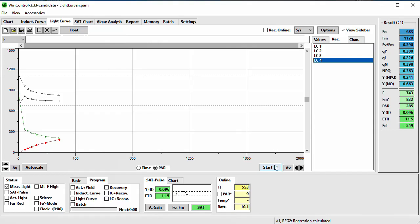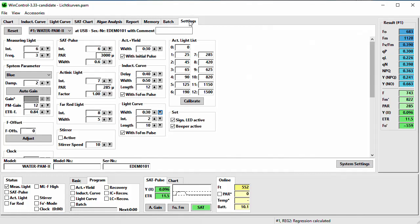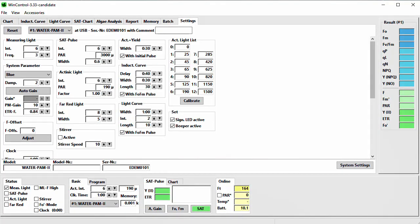The settings of the light curve and induction curve protocol can be adjusted on the Settings tab, which has fields showing the protocol parameters. For both protocols you have the choice to measure an FO/FM at the beginning or not — if you already dark-adapted your sample and measured the FO/FM, please uncheck these checkboxes, and the last determined FO/FM will be used for quenching parameter calculations. The induction curve protocol parameters are: Delay — the time interval between protocol start and onset of the actinic light; Width — the time interval between SAT pulses during actinic illumination; and Length — the number of SAT pulses during illumination, therefore the length of the induction curve.